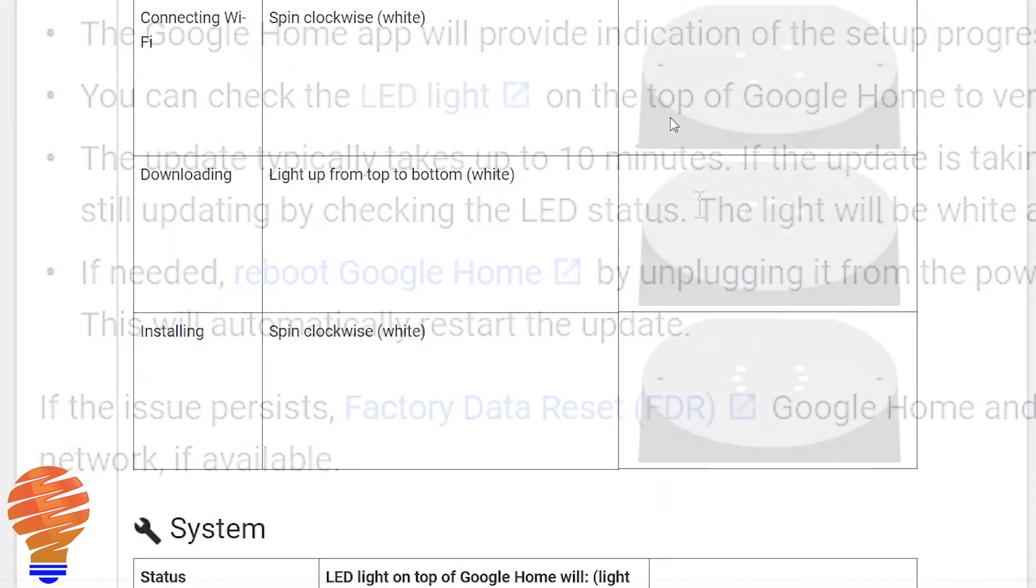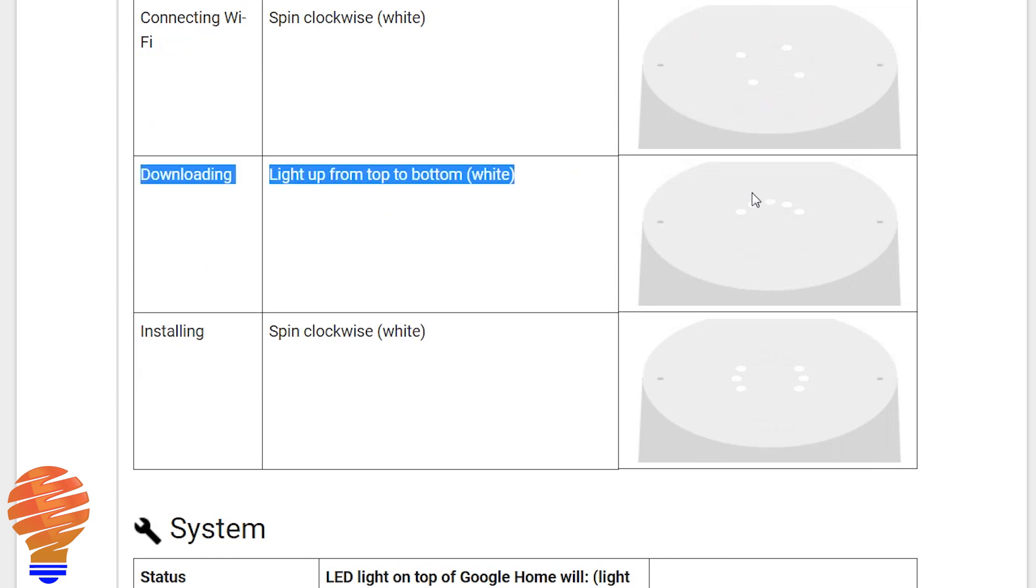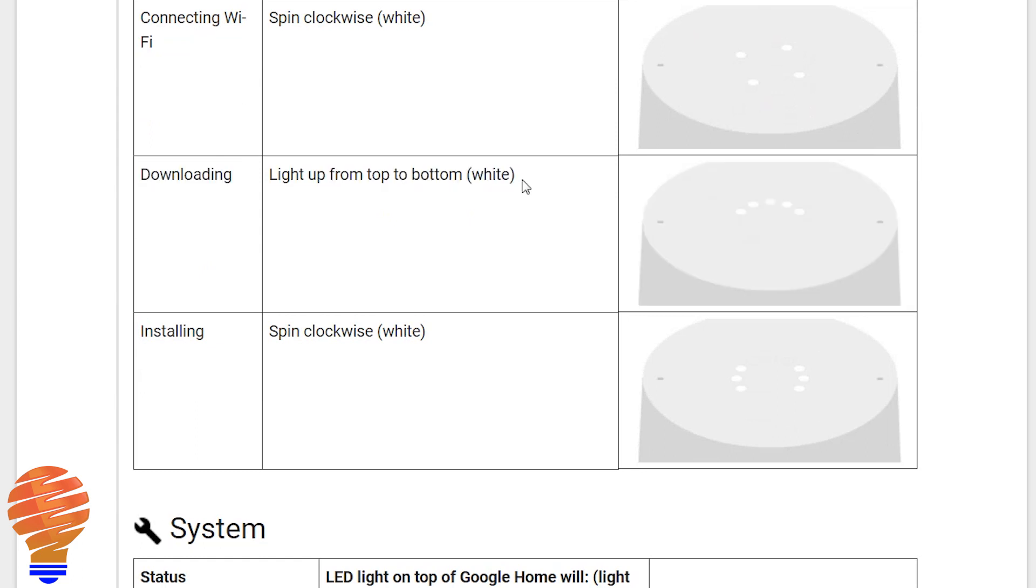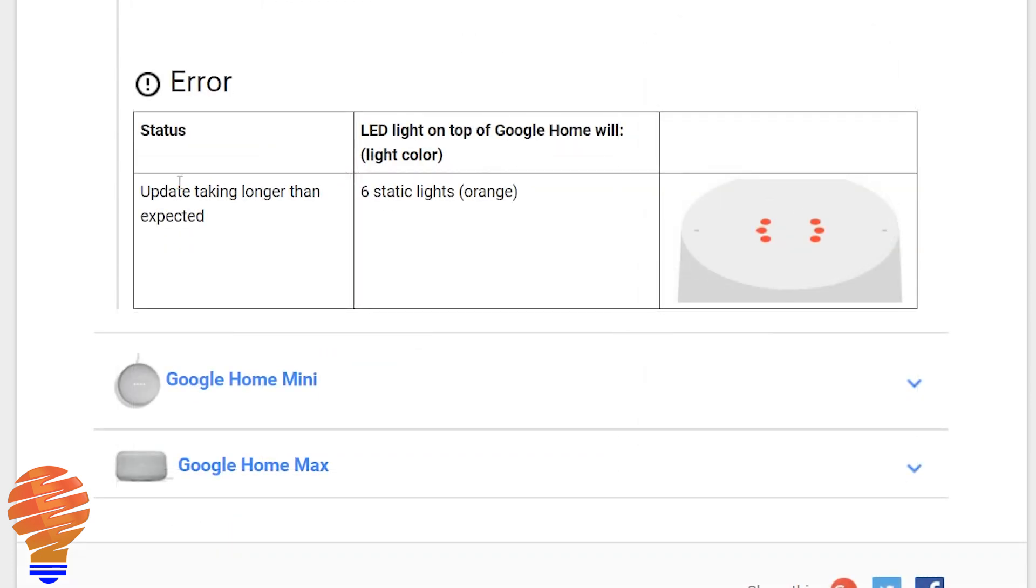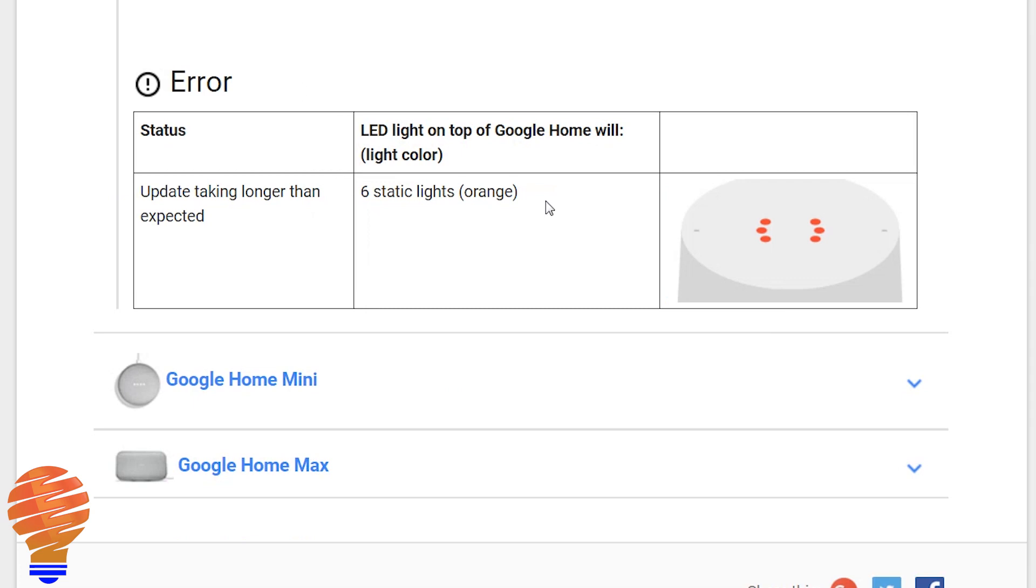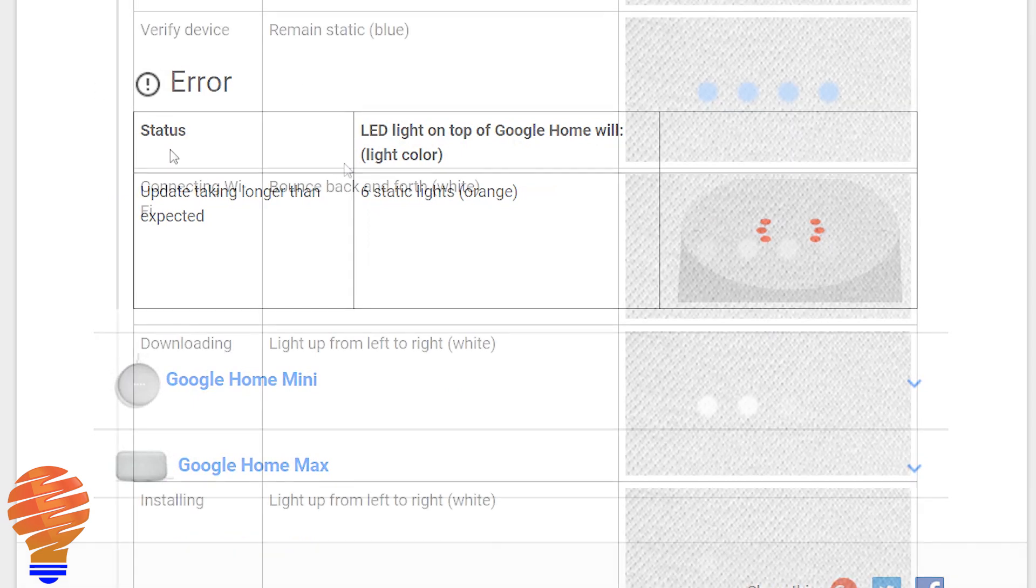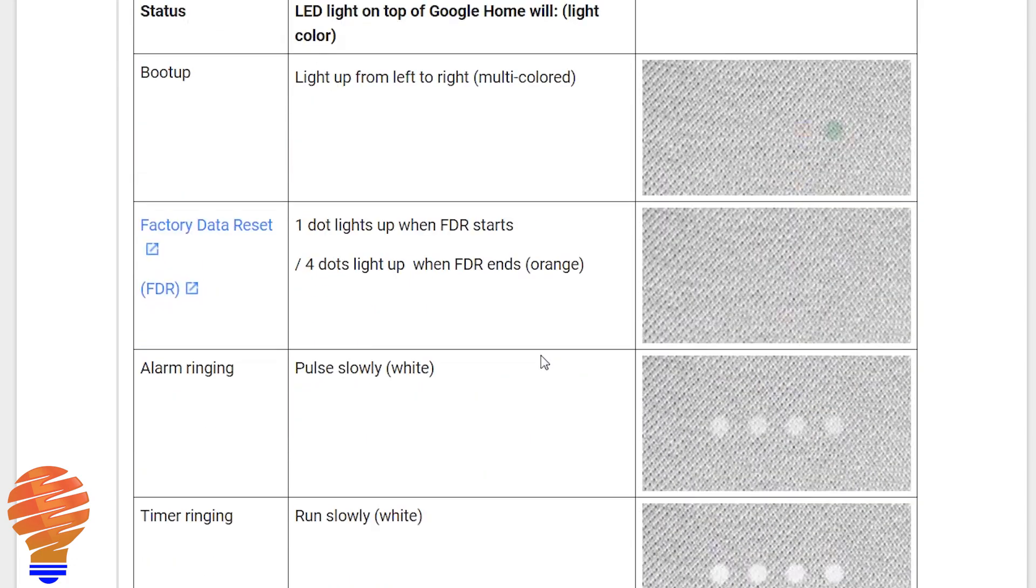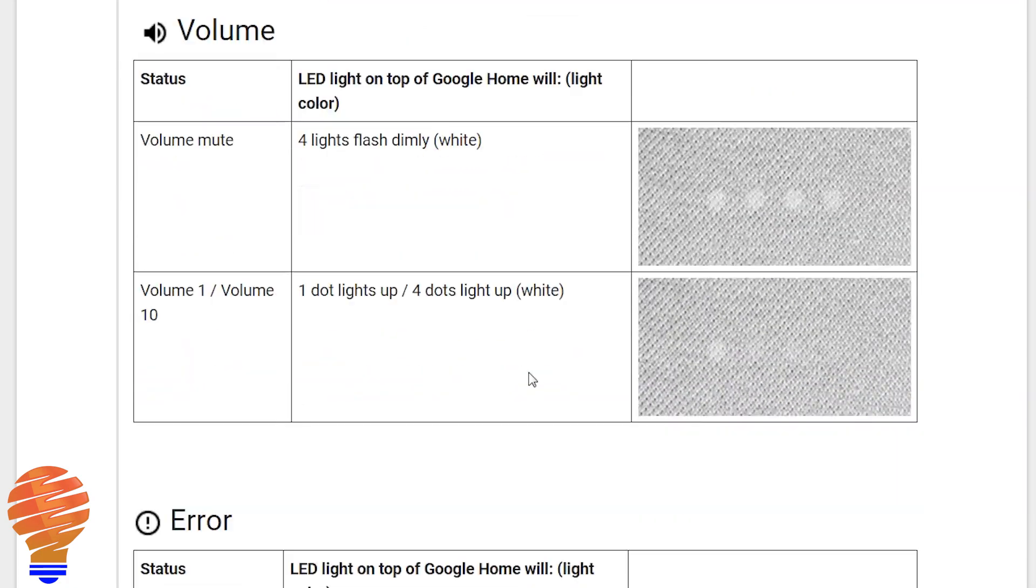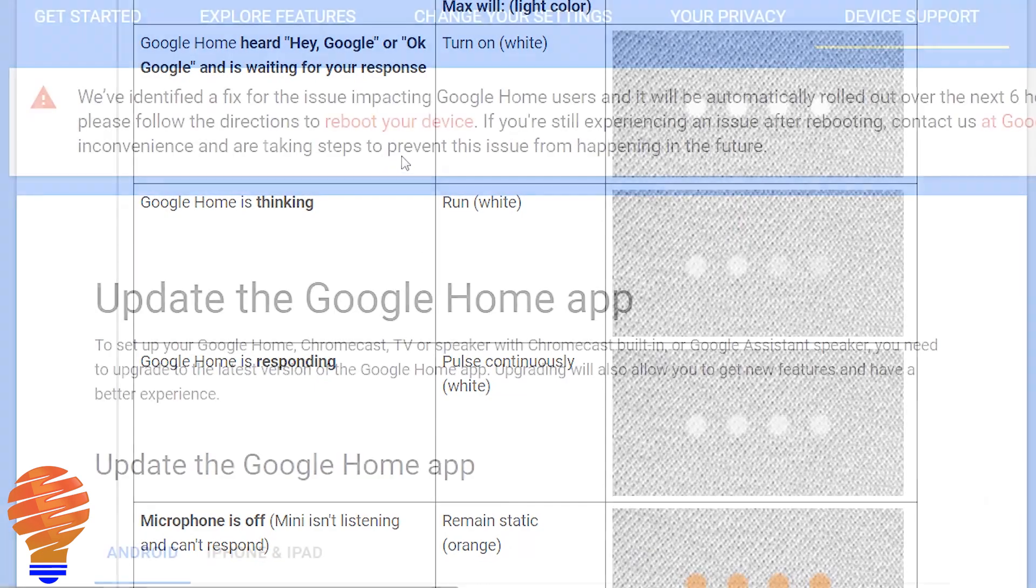Now here's what Google Home looks like when it's downloading an update. You see those lights on the top of it, they're from top to bottom, and they're just showing up in white, so that's downloading an update. If it's taking too long, you're going to see six static orange lights on the top of your Google Home. Now on the Google Home Mini, it looks a lot like it's thinking when it's downloading an update, and then the error code is essentially two red static lights on the top of your Google Home Mini, and it's the exact same on a Google Home Max.